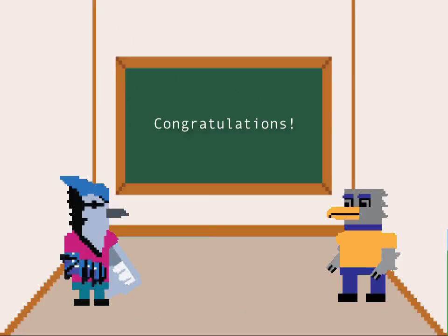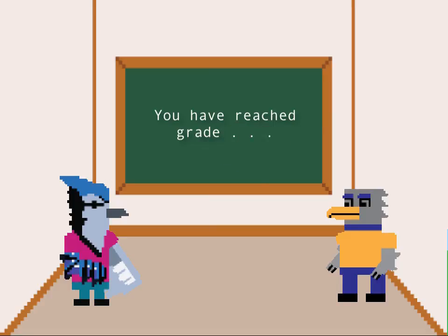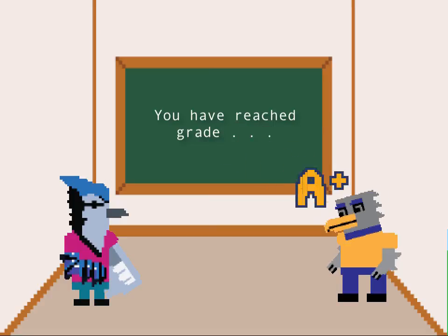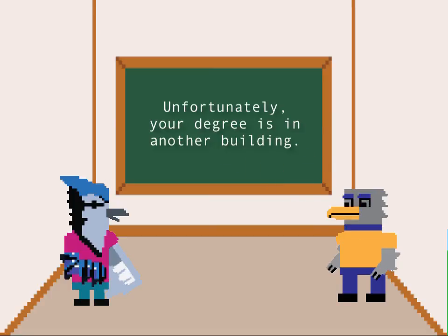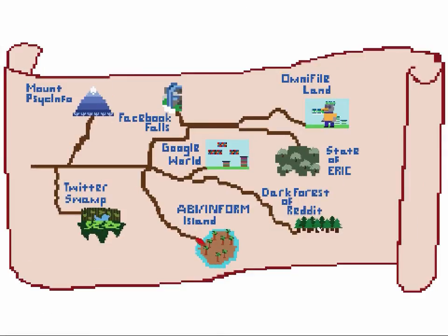While Google is great for everyday research or getting basic ideas to start your paper, the library databases are definitely where you want to go when you're writing an academic paper.